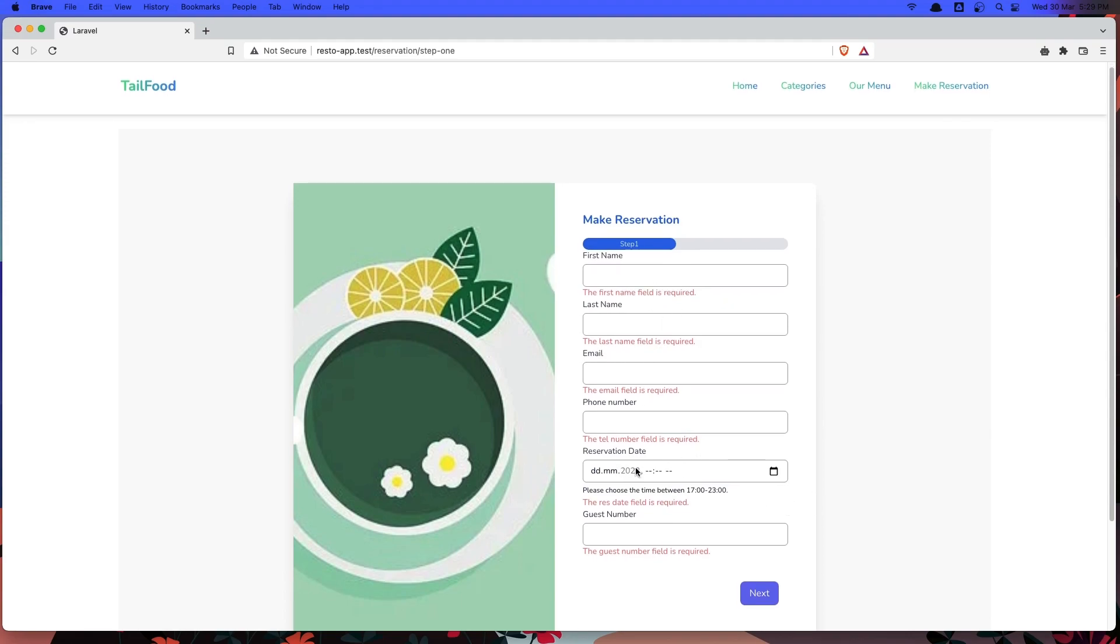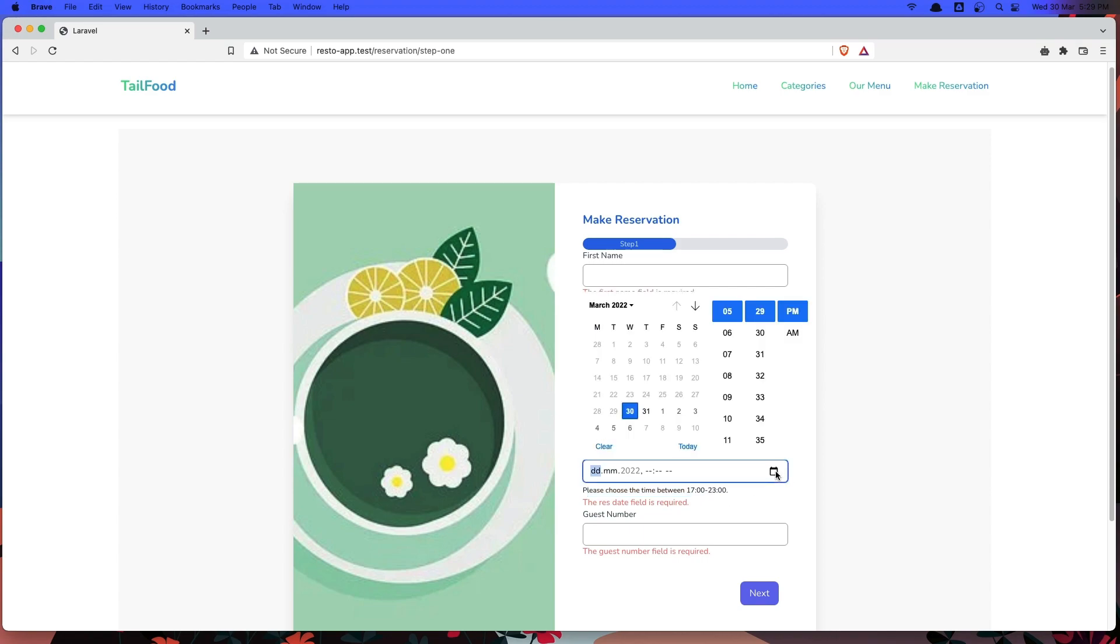Now here we have the date and time and we say please choose the time between 5 to 11 p.m. Also we allow only one week, so we cannot choose a different day, just one week.